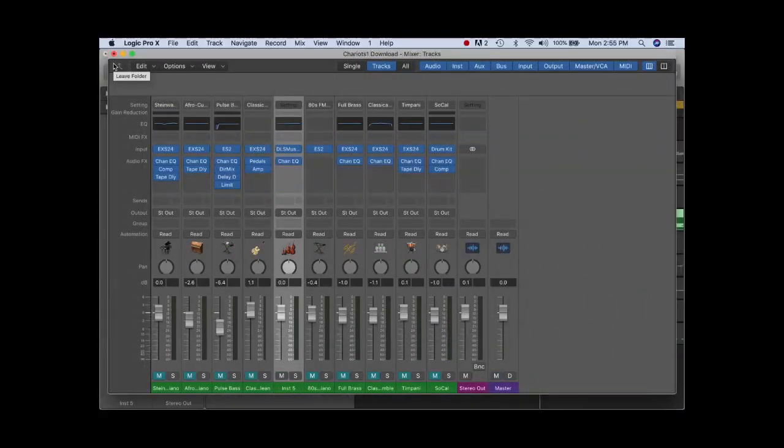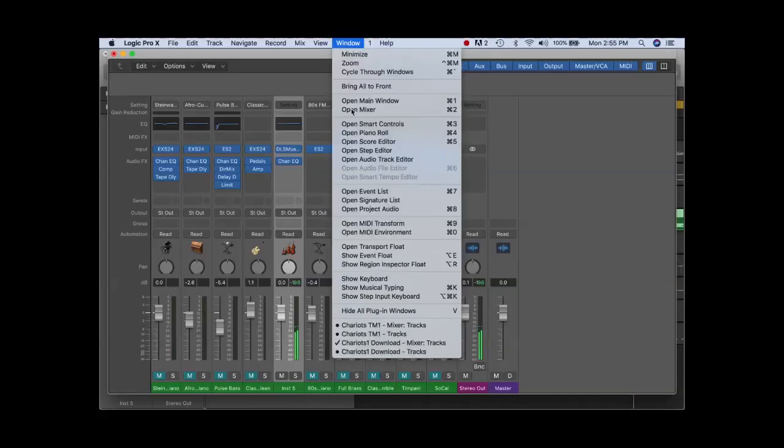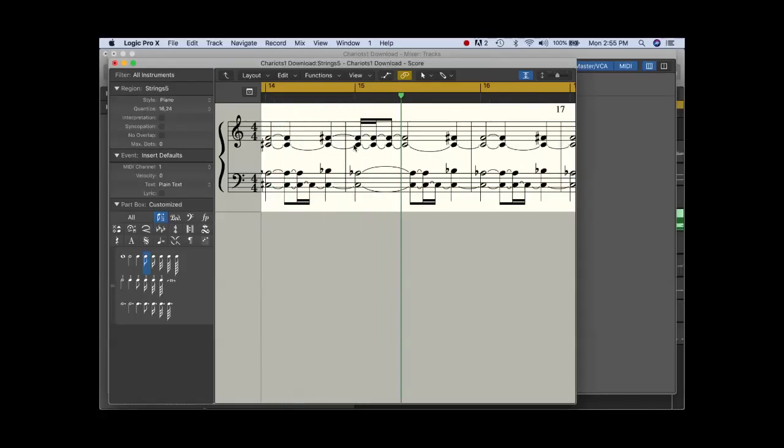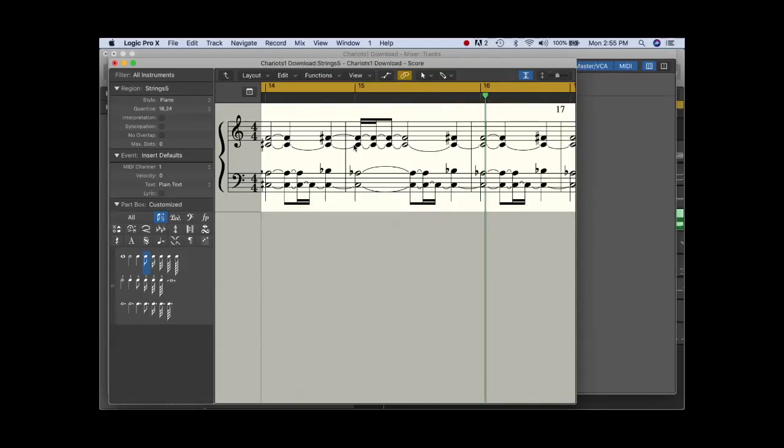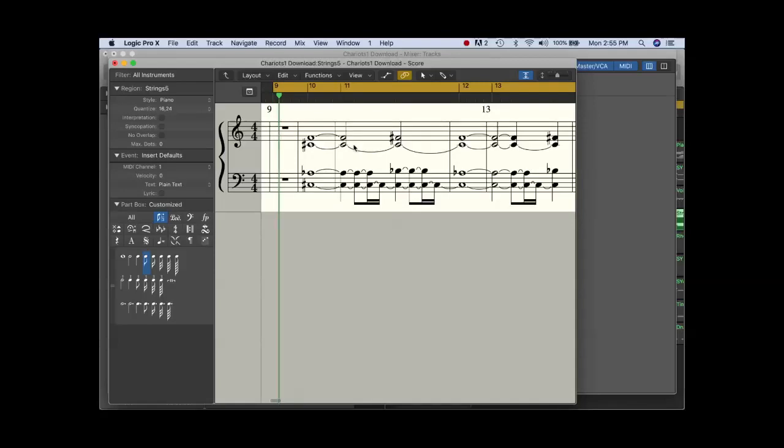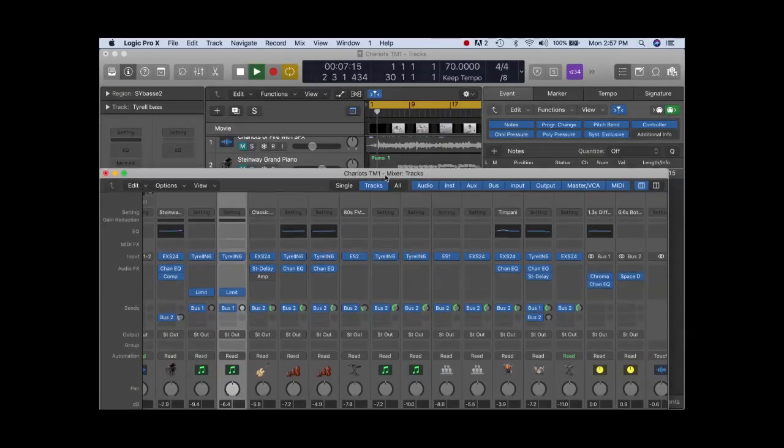Last but not least, let's take a look at the string track. The DLS has a very generic kind of string patch. If you look at the string writing, it's very chordal and very keyboardish. Authentic string writing tends to be more spaced and with more independent lines. For our analog synthesis track, we'll split the strings into low cello and high violins and assign them to string patches on the Tyrell N6.